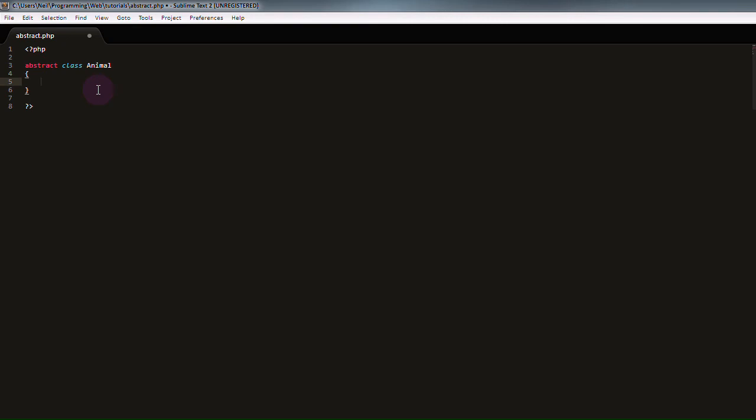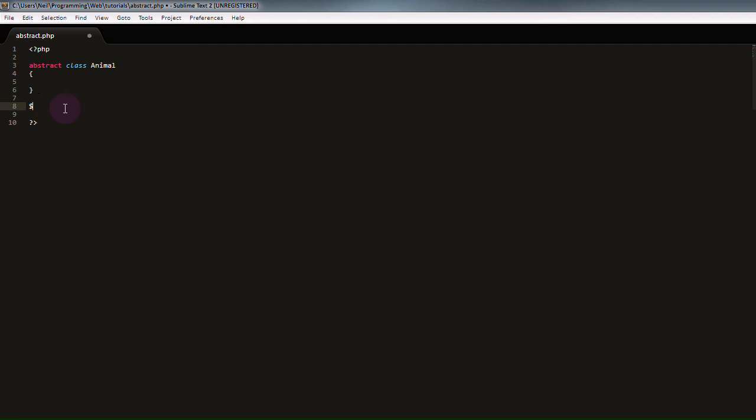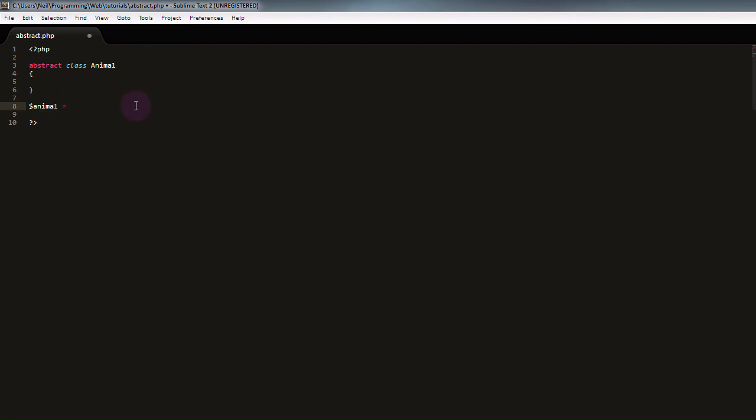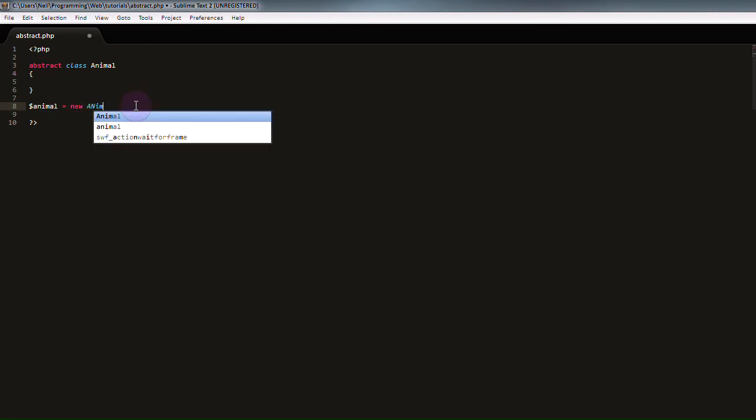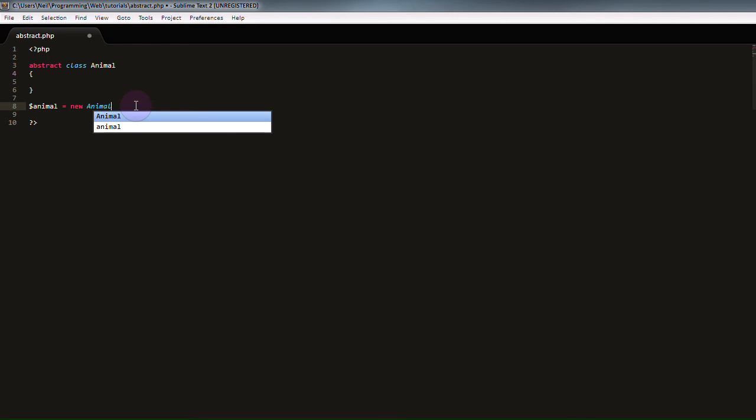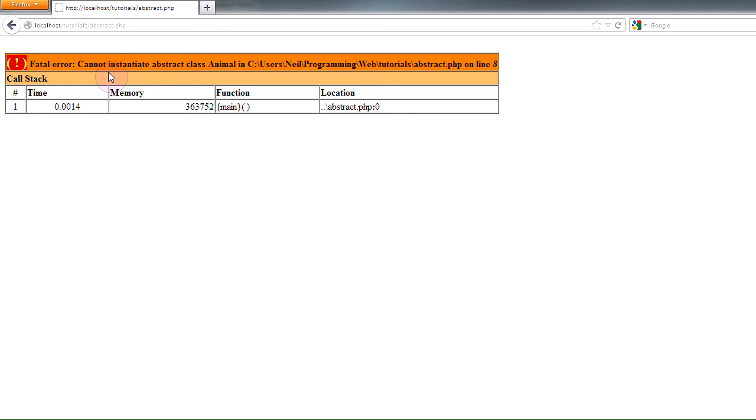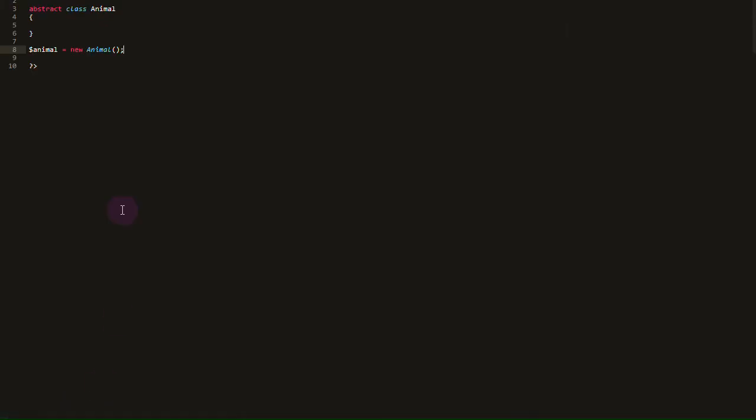Now, the main difference between an abstract class and a regular class, that is, a class without the keyword abstract, is that an abstract class cannot have its own objects instantiated. So if you move down to the bottom of the script, and try to create a variable called animal and set that to a new instance of the animal class, then head into our web browser and refresh the page, we'll find that we've got a fatal error which says cannot instantiate abstract class animal. The reason for this is that abstract classes can only be inherited from. They cannot be made into their own objects.